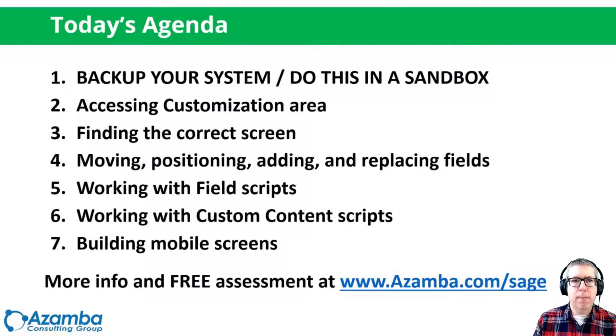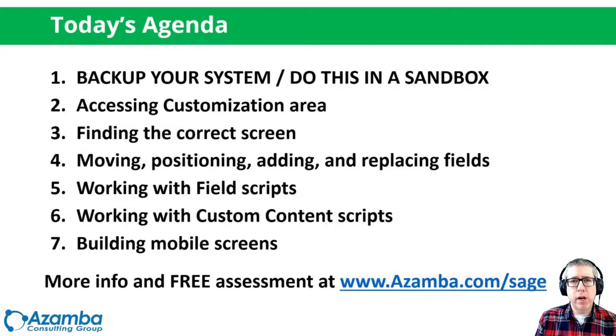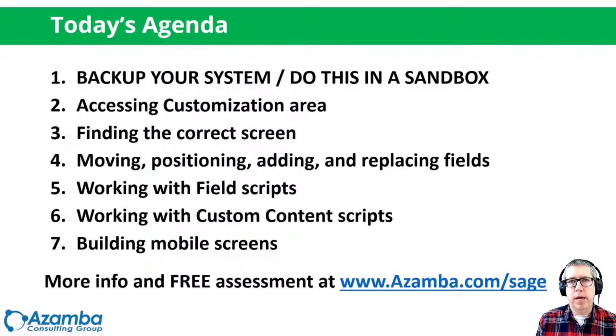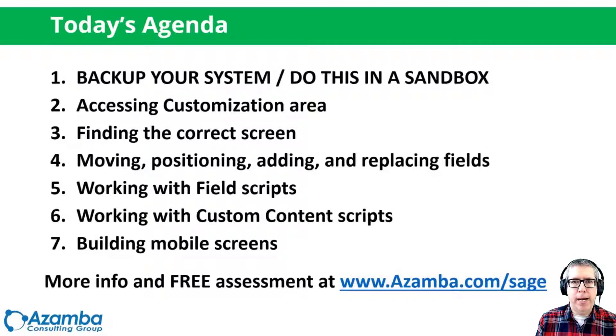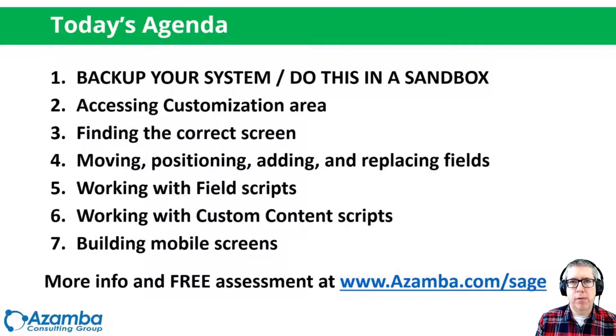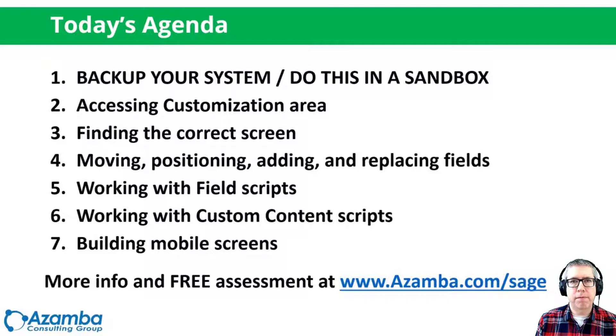So let's talk about today's agenda. We are going to be talking about modifying the screen and my bit of advice for anybody who's going to modify a screen, whether it's customizing the screen or doing other things, is back up your system. Either back up your system, do a fresh database backup, or do this in a sandbox before you do it in your live system.